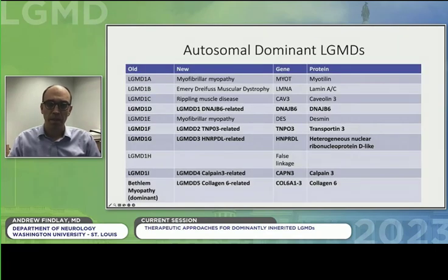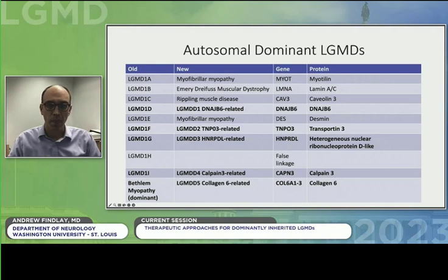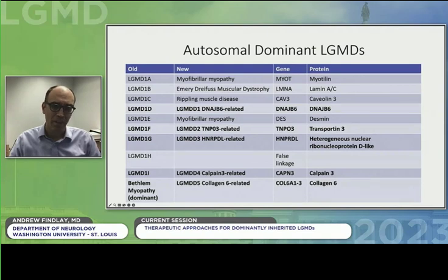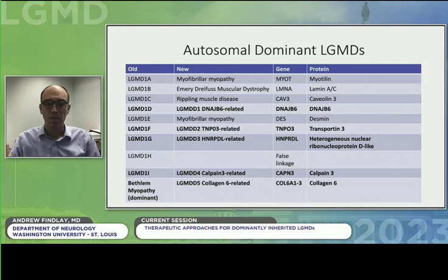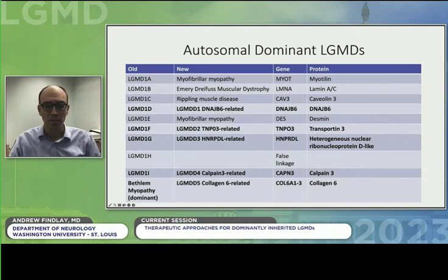Here's a table summarizing the different dominantly inherited limb girdles using the old and the new nomenclature. In the prior nomenclature, dominantly inherited subtypes were indicated by a 1 followed by a letter based on their order of discovery. With the new nomenclature, dominant inheritance is indicated by a D followed by a number — for example, LGMD D1. Some limb girdles from the old nomenclature are no longer classified as limb girdles, as their primary clinical manifestations are most commonly something different — for example, they cause distal predominant weakness affecting the hands and feet. For the current classification system, dominant limb girdles can be due to mutations in the genes DNAJB6, TNPO3, HNRNPDL, CALPAIN3 (which can also cause recessive limb girdle), and the collagen 6A genes.